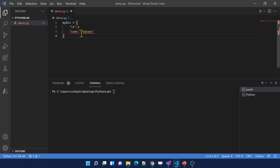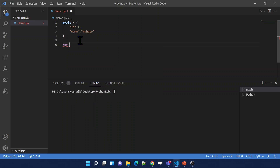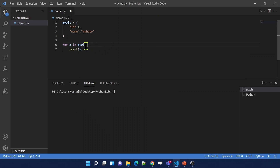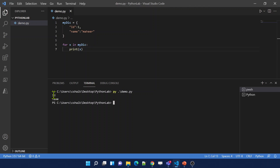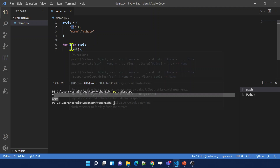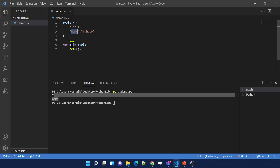Now if I want to loop through this dictionary, we use a for loop: for x in MyDictionary, then print x. If you use the dictionary variable name directly, it is going to return all the keys. Let me run this code. See, I got ID and name. For the first iteration, ID goes into x and gets printed; for the second iteration, name goes into x and gets printed.